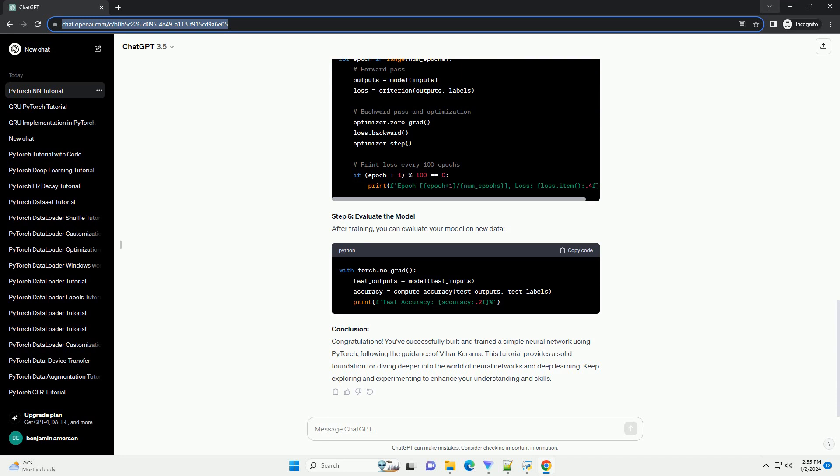Step 2: Import Libraries. Open your favorite code editor and start by importing the necessary libraries.